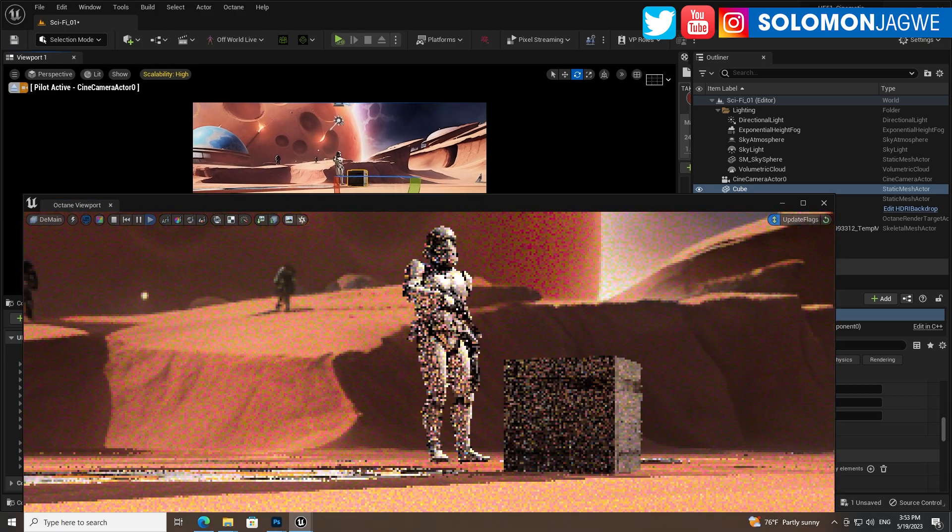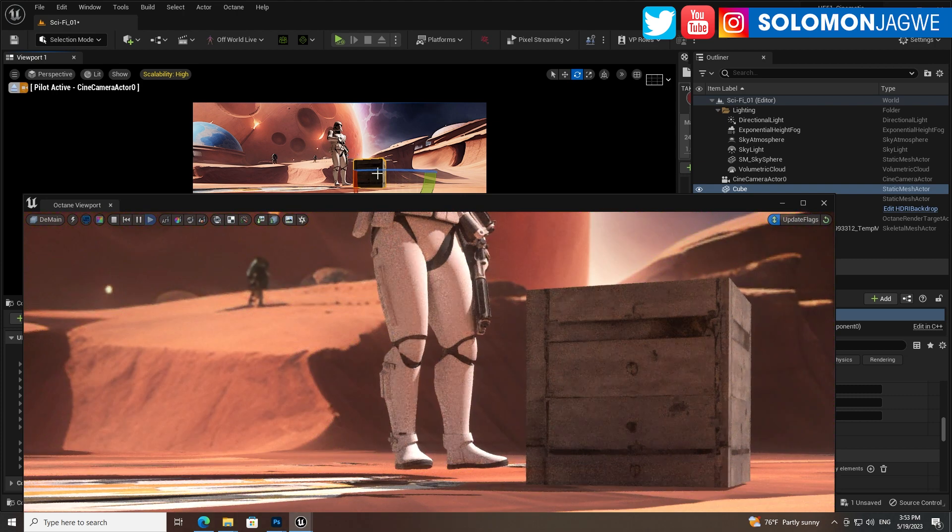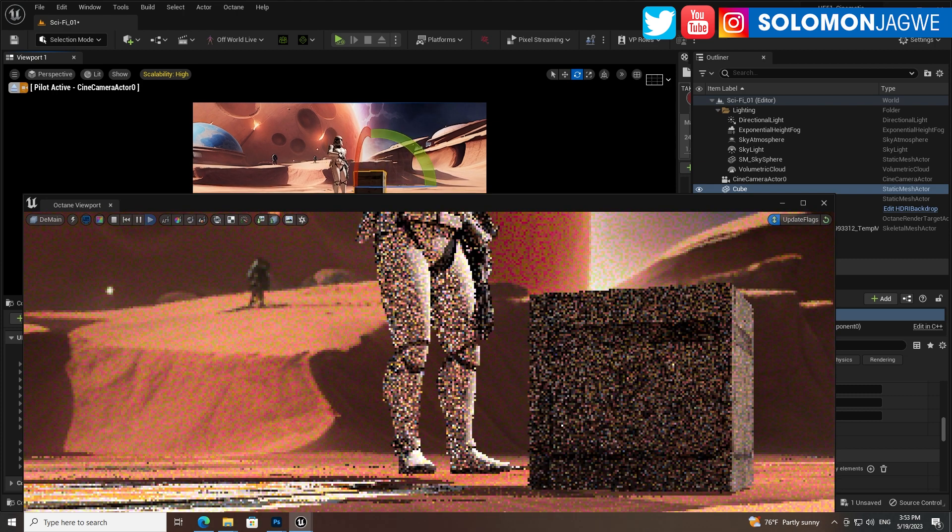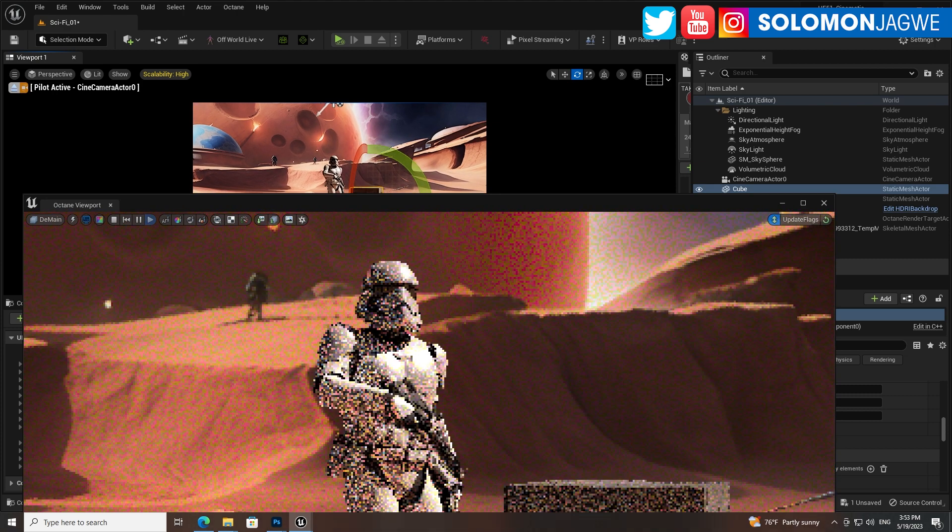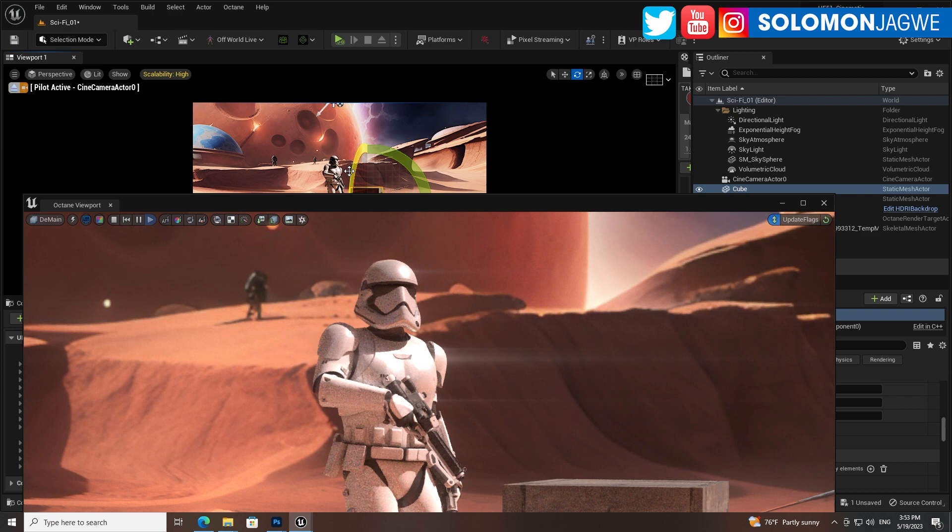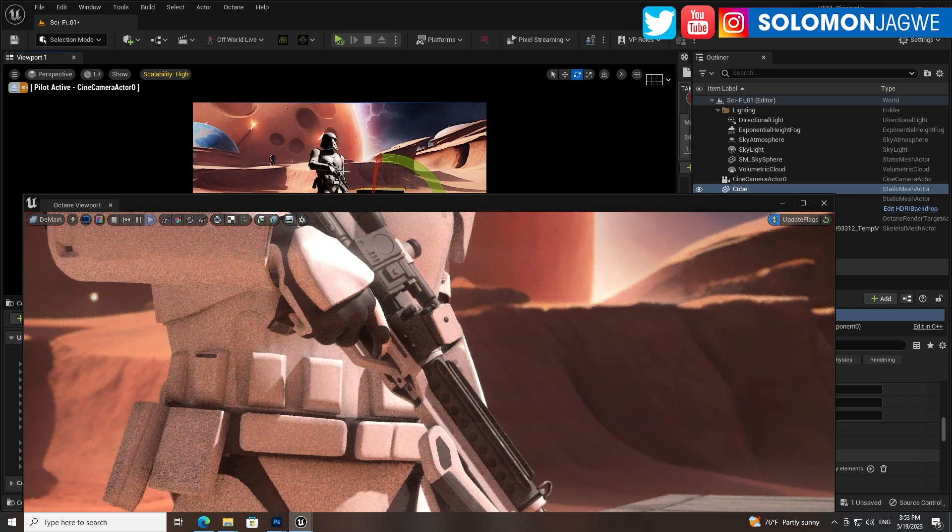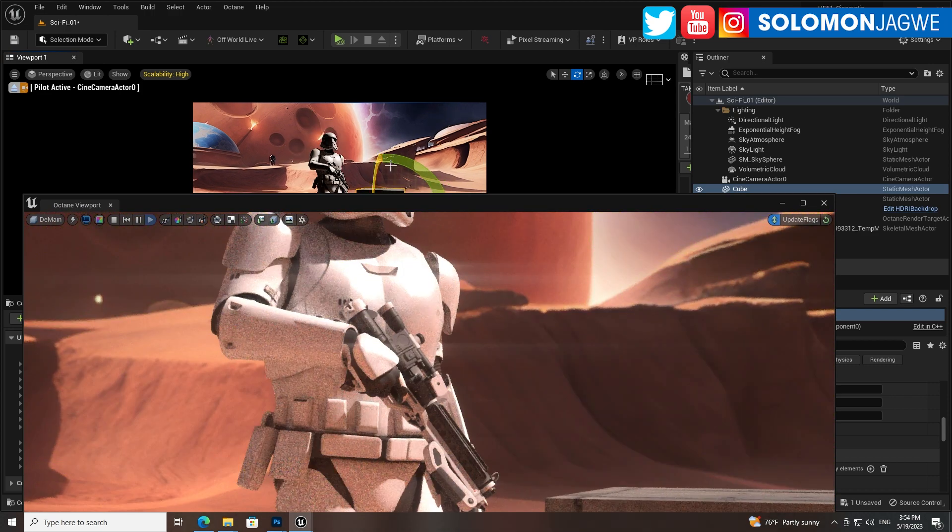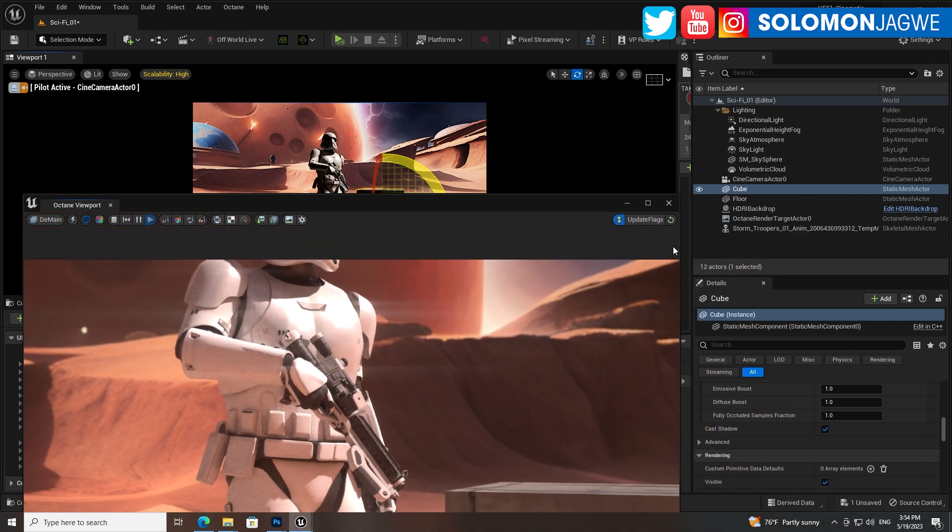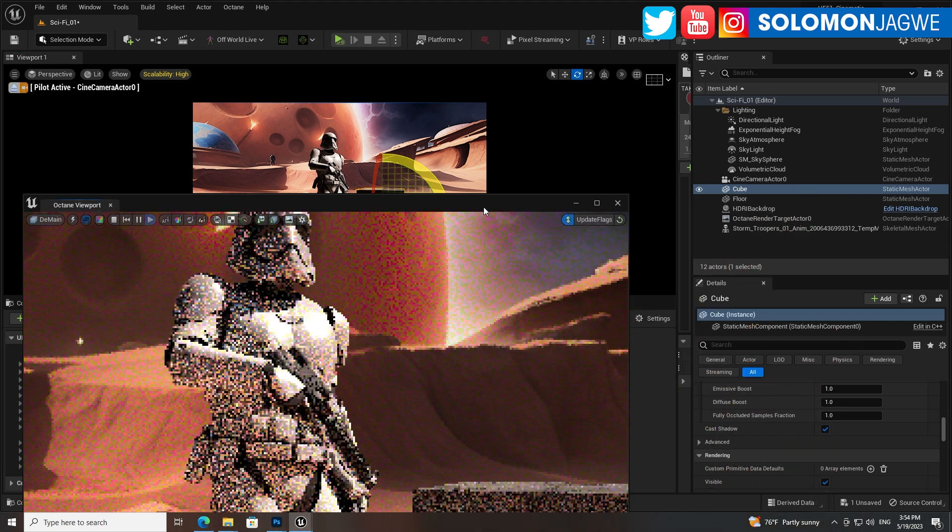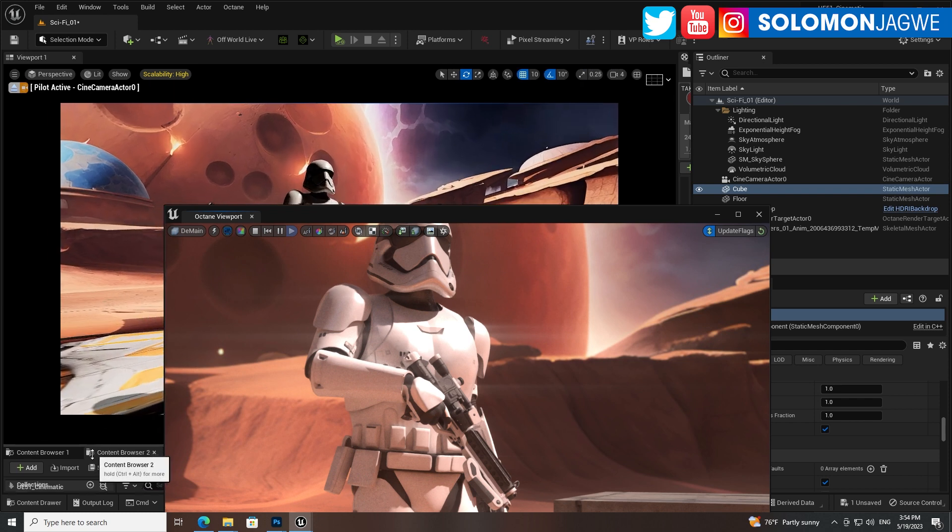So there's the stormtrooper over here. You know what's really cool about the Unreal Engine Octane render engine? It has the ability to autofocus. I really, really like that. So I'll give you an example.